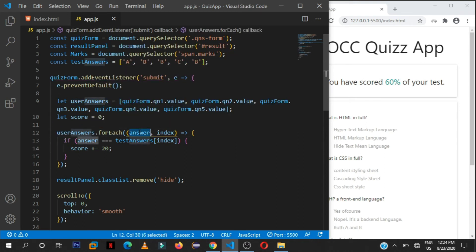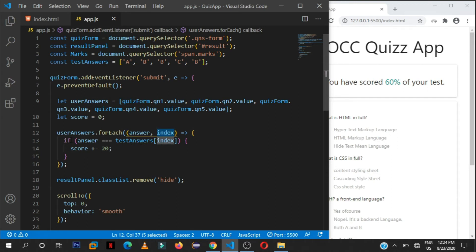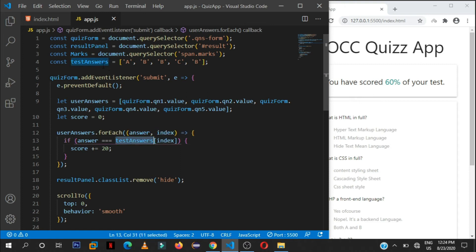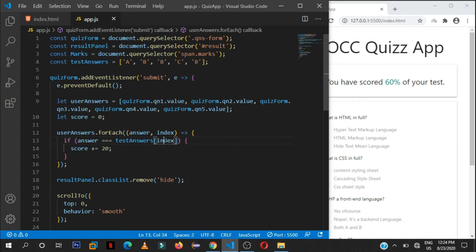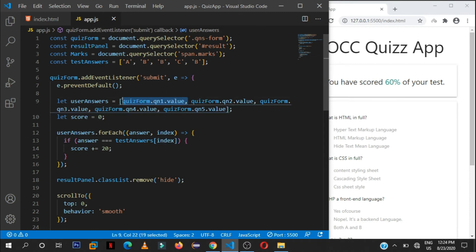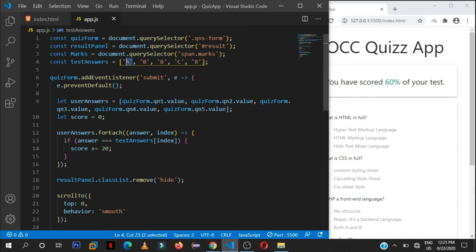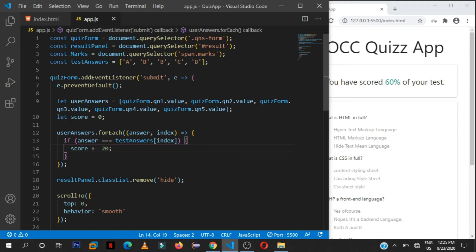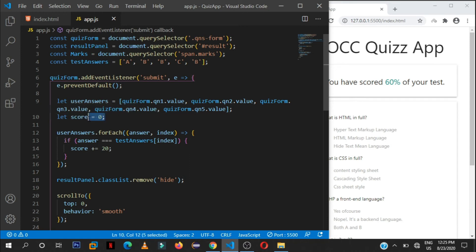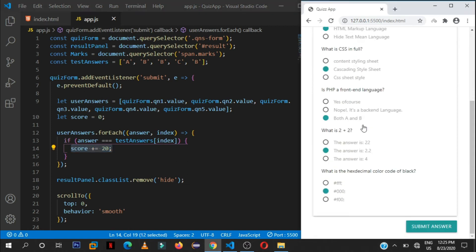Then I will create a simple score value, set it to zero, then loop through the answers submitted by the user. So we shall get the an individual answer and its index. And then when we are comparing if that answer that is being looped through is equal to the test answers, so basing on its index. So if this index of zero is equal to this index of zero in the test answers, then that will be correct. So we shall get this value of score. So sorry, this variable of score, remember at first is a zero, then we increment it by 20.